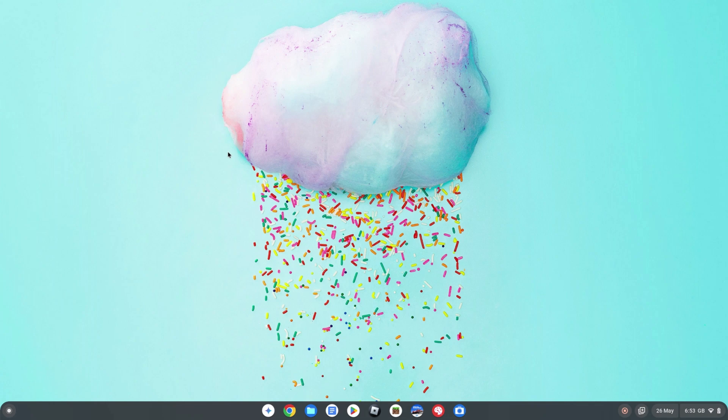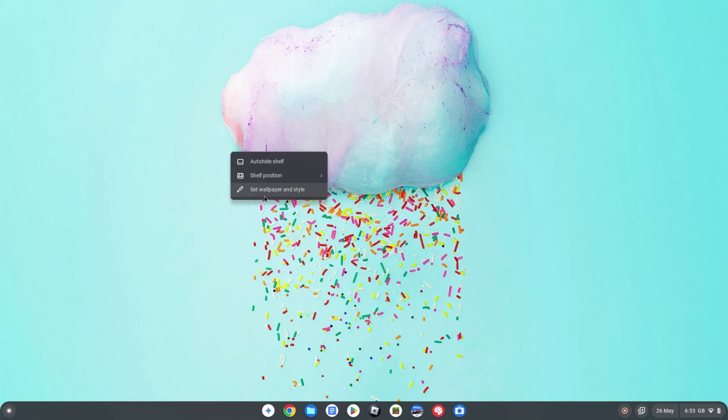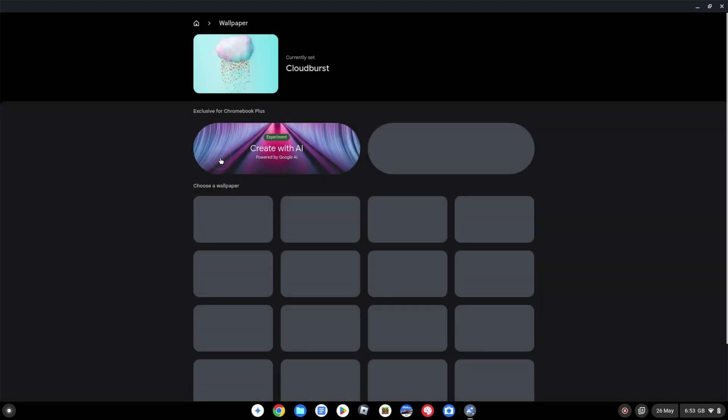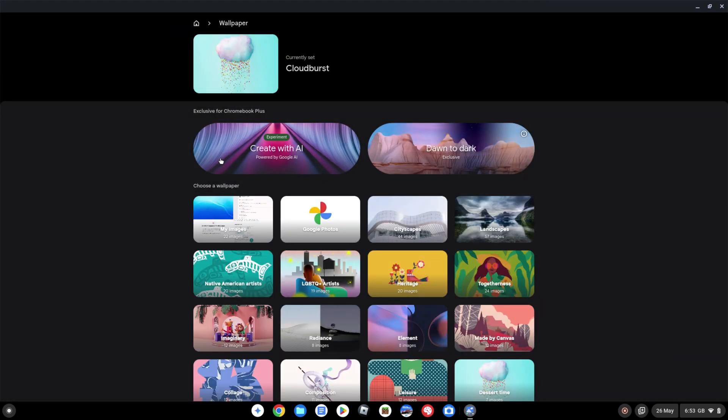So there's three more AI updates for Chromebook Plus I'm going to show you. These next two are pretty similar in the way they work. First we've got generative AI wallpaper so right click on your desktop select set wallpaper and style and first of all you're going to see your existing wallpaper.